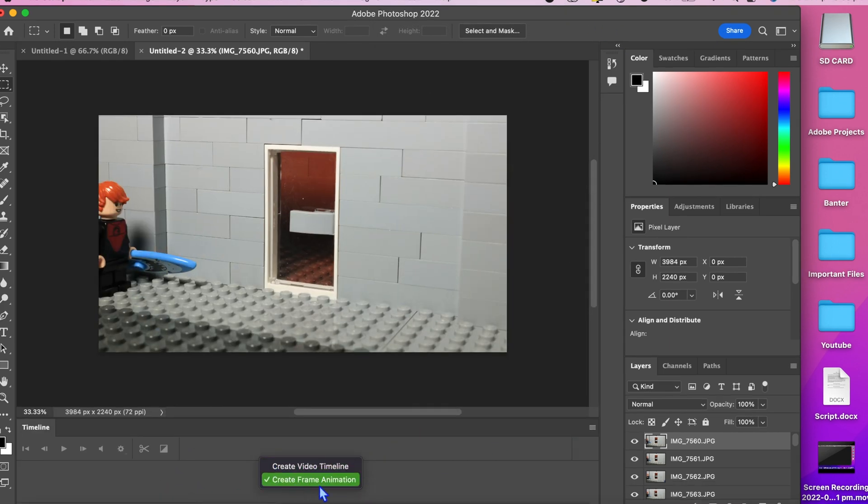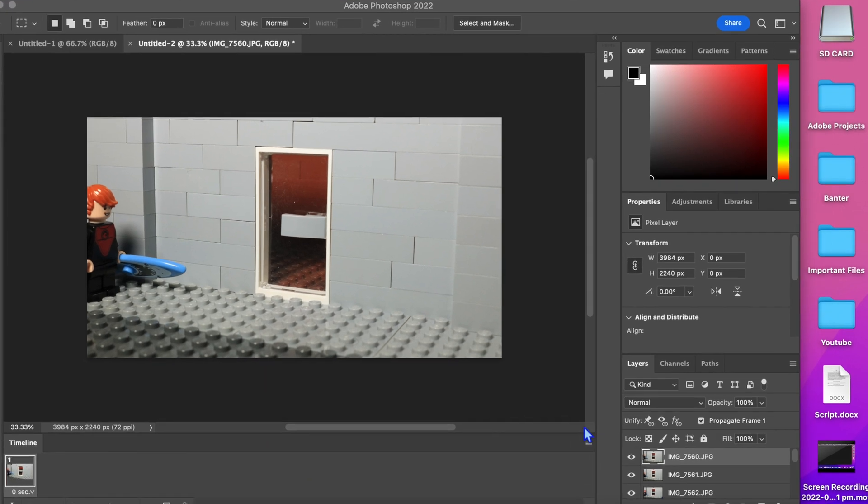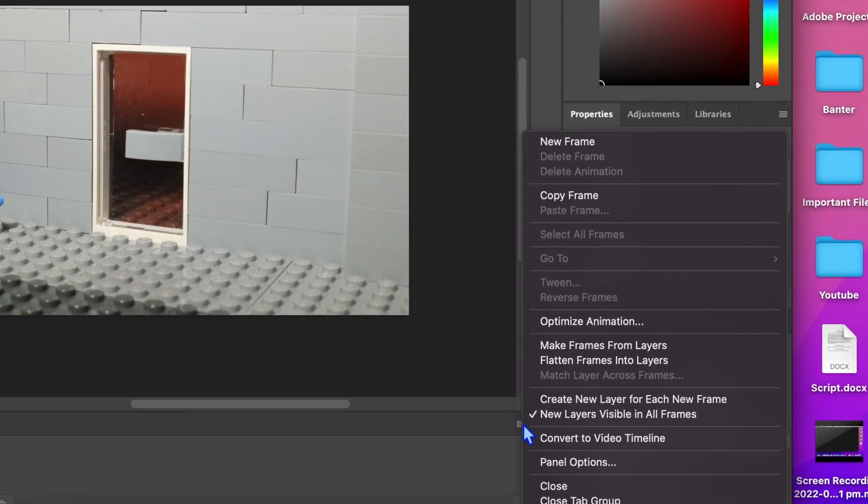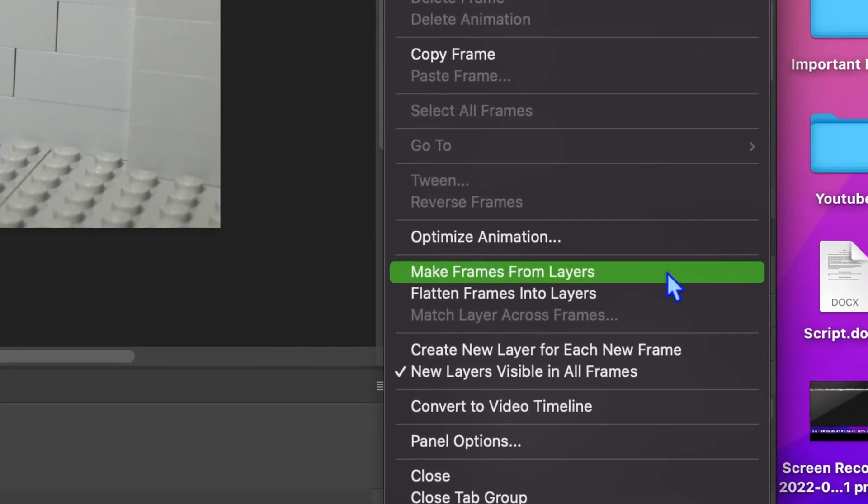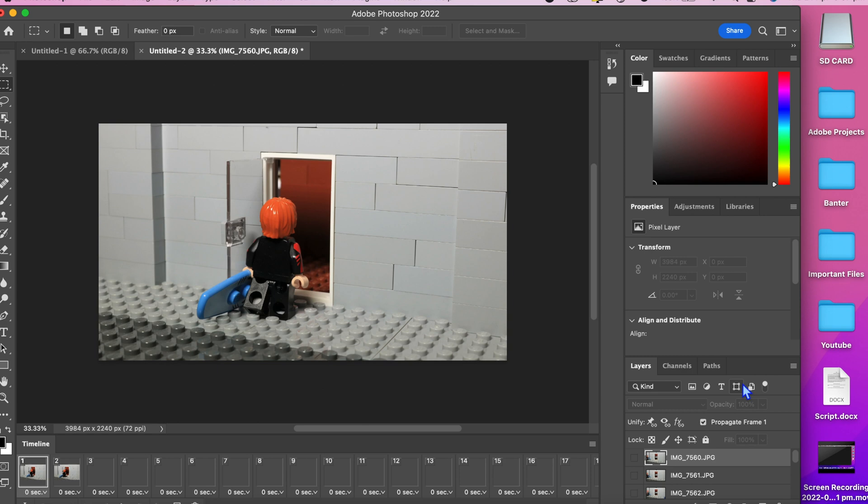In this new panel click create frame animation. Then go up to the little button on the right and select make frames from layers. This will make a sequence of the images you imported in the timeline.